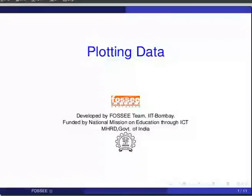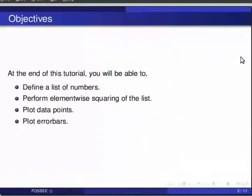Hello friends and welcome to this tutorial on plotting experimental data. At the end of this tutorial you will be able to define a list of numbers, perform element-wise squaring of the list, plot data points and plot error bars.